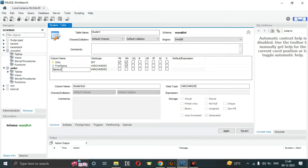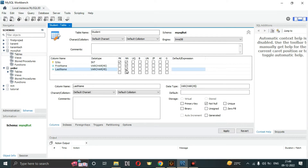Similarly, we can create more columns one by one. The next column is 'last_name'. This one can be nullable — it does not need to be not null.